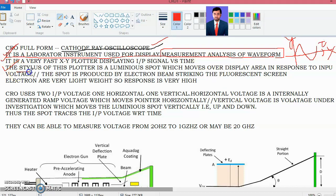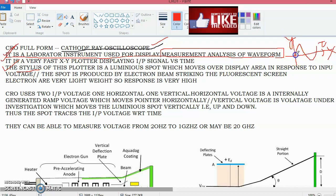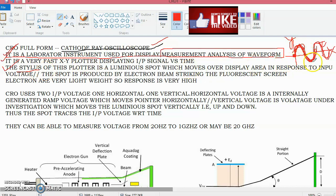The stylus of this plotter moves over the screen. Whenever the speed of this stylus is very fast, our eye will see a static waveform. Whenever the CRO plots the waveform over and over again at a very fast rate, our eye sees a static waveform in the CRO.